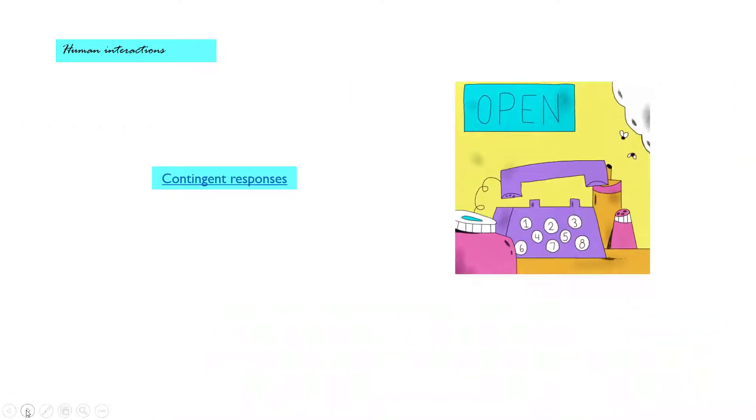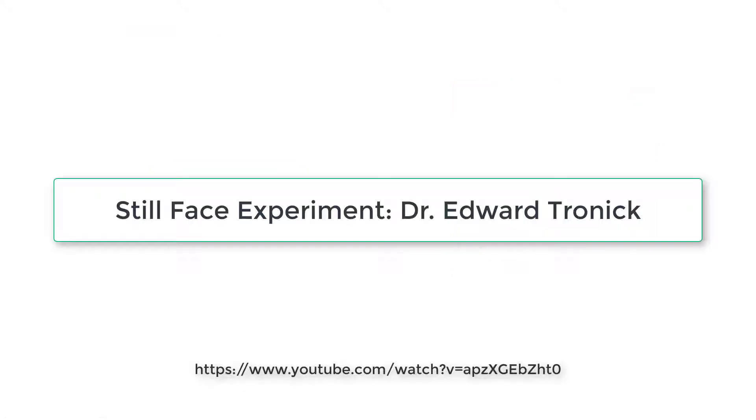The most powerful communication tool in your hand is the contingent response, but I would like you to pause the video and check out the link in the resources. Please watch that video from the beginning to the end and come back, we are going to talk about this later.